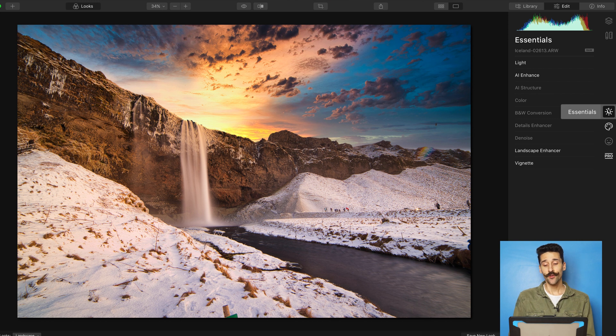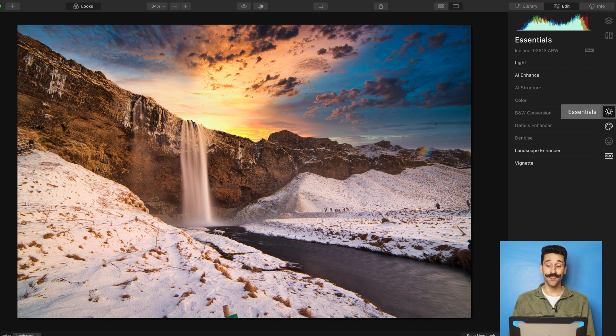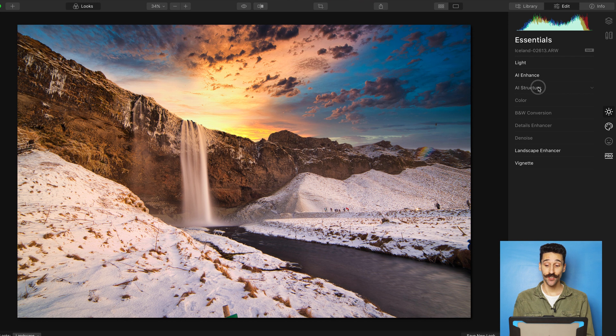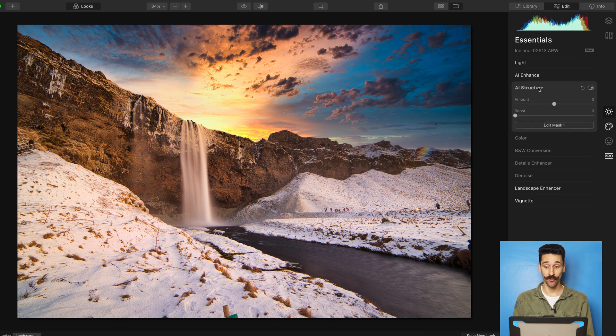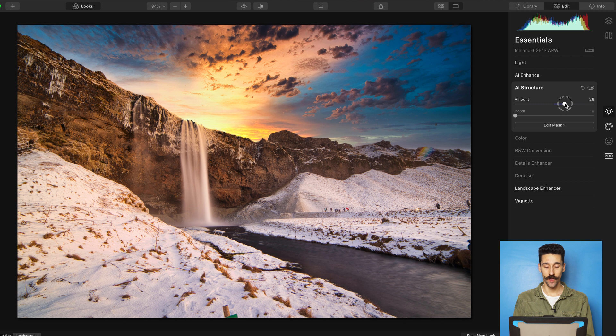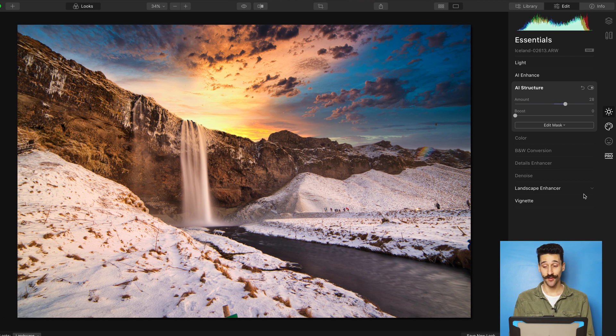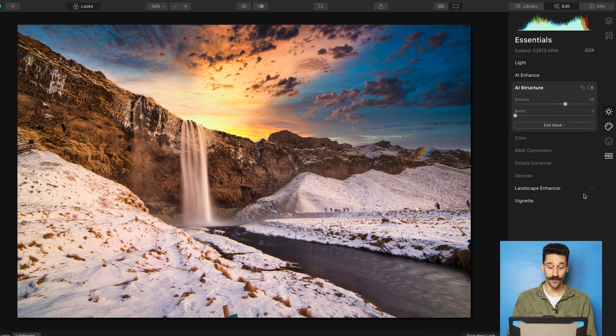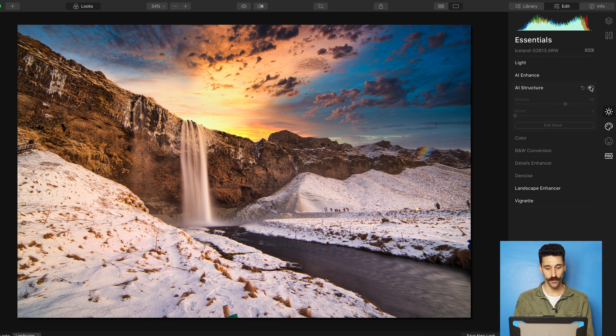So I could use a bit of dodge and burn, but I'm going to use the Essential tool here and go to the AI structure. I'm going to add a bit. I'm going to go to maybe 30. And you can see that it's going to boost. It's going to do some magical intelligent stuff. So let it work its magic.